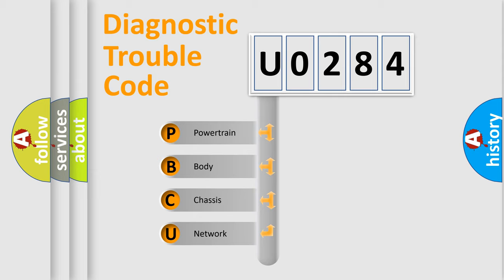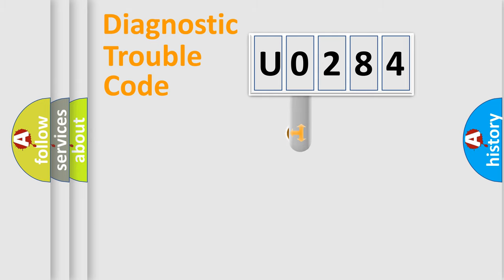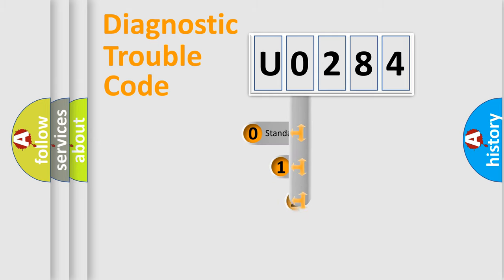We divide the electric system of automobiles into four basic units: Powertrain, Body, Chassis, and Network. This distribution is defined in the first character code.